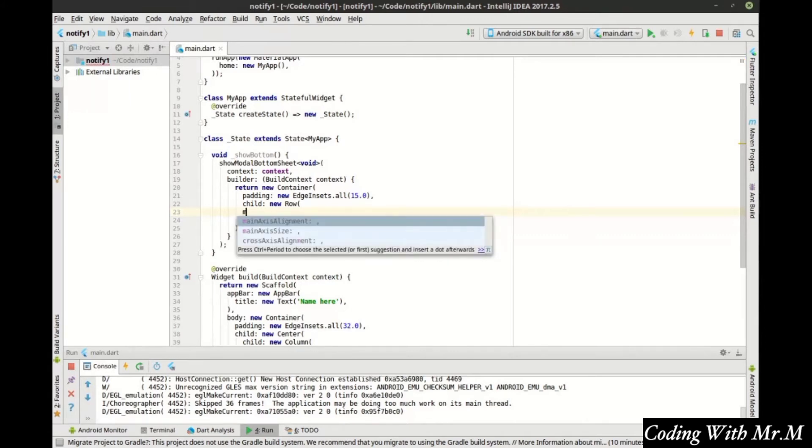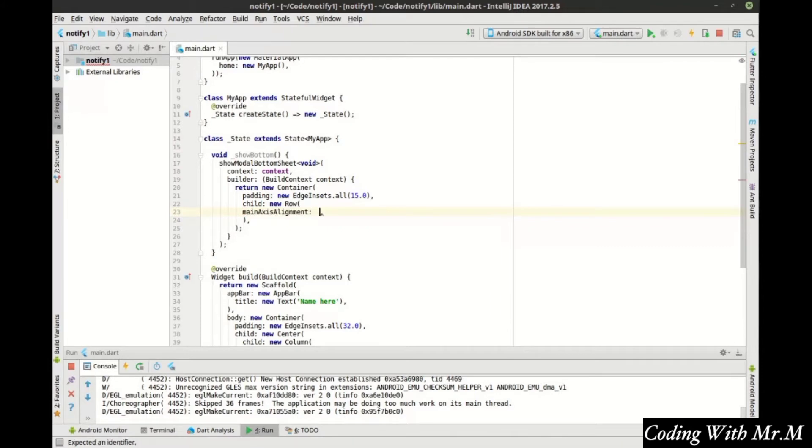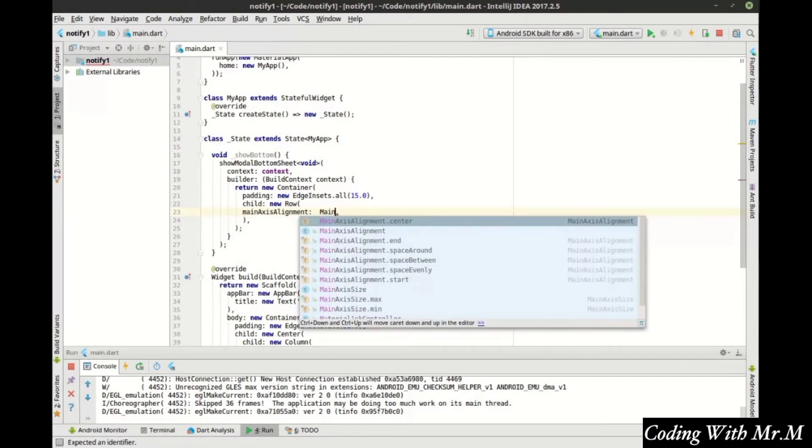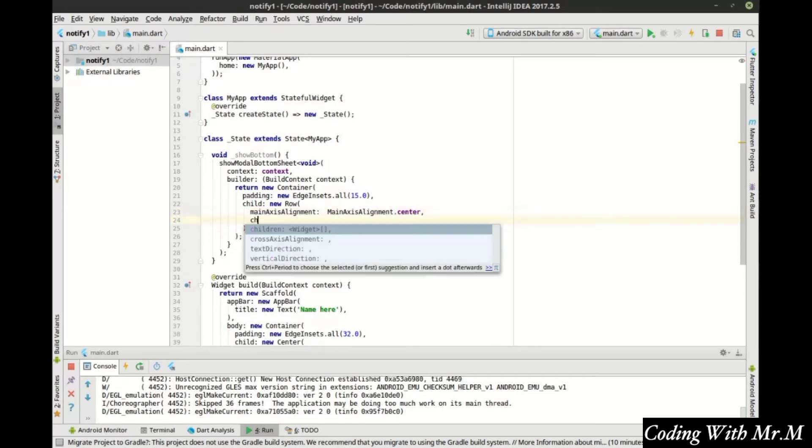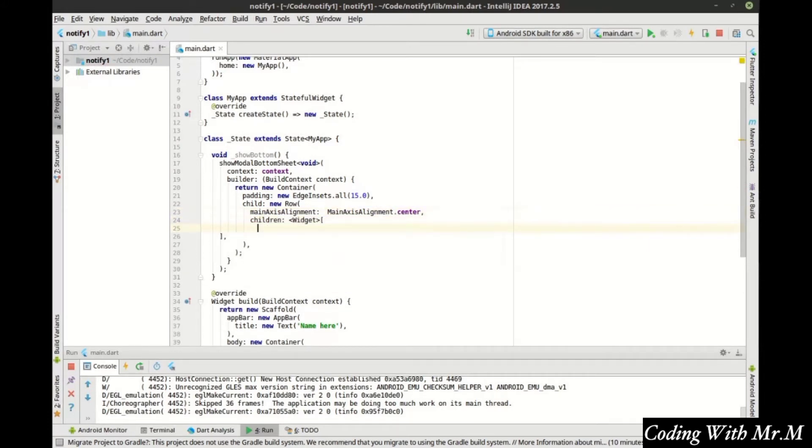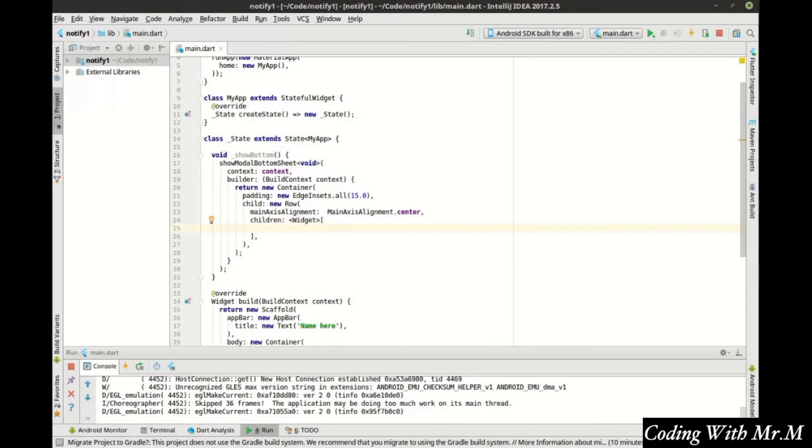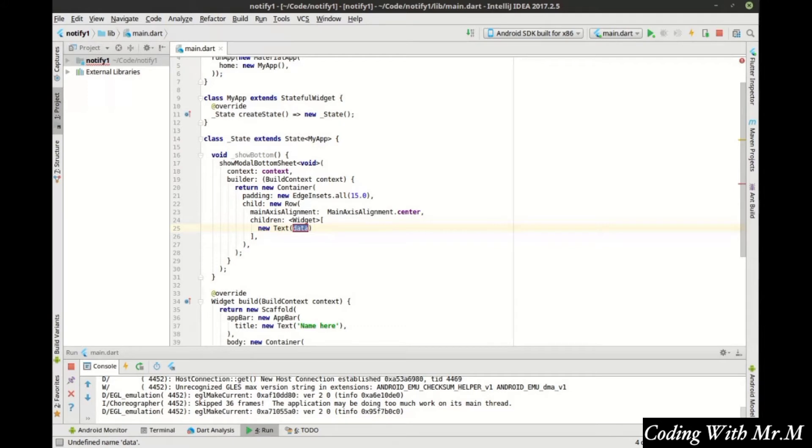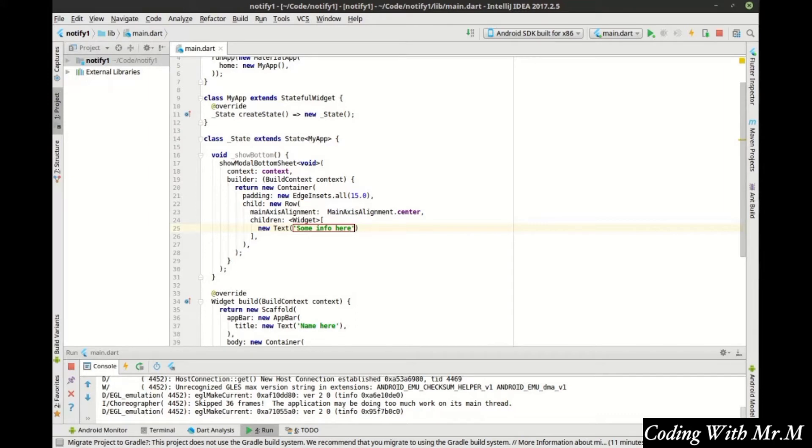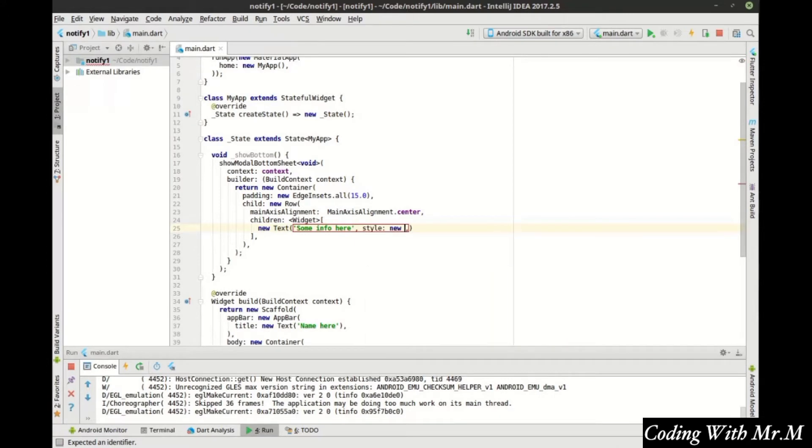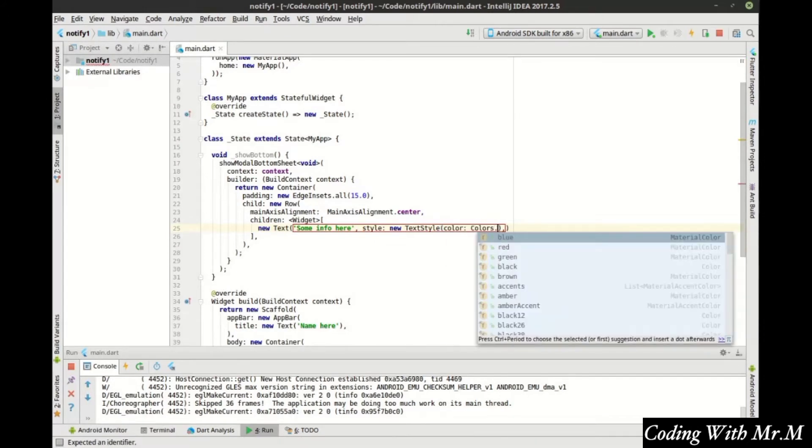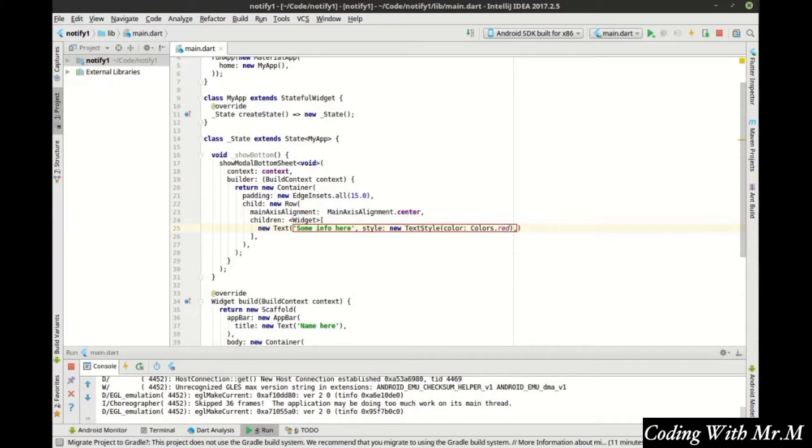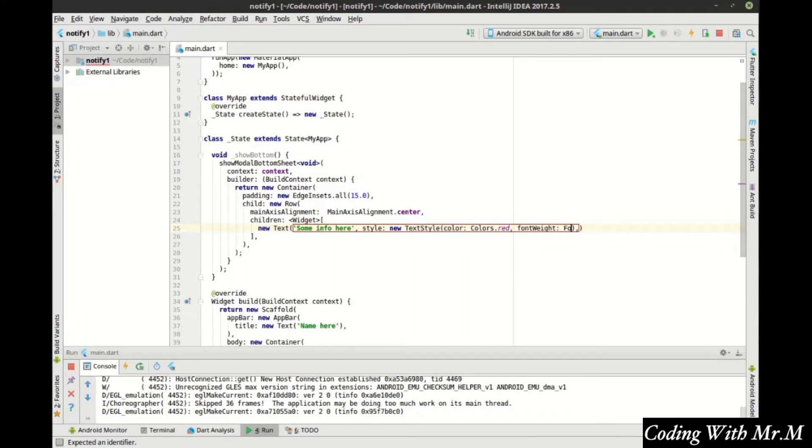We want our main axis alignment to be main axis alignment center. And we'll explain what that is here in just a second. And we want a list of children. Now in the list of children, we want to say new text. And then we want some data. And let's actually set the style. Let's set this to red and set that to bold.